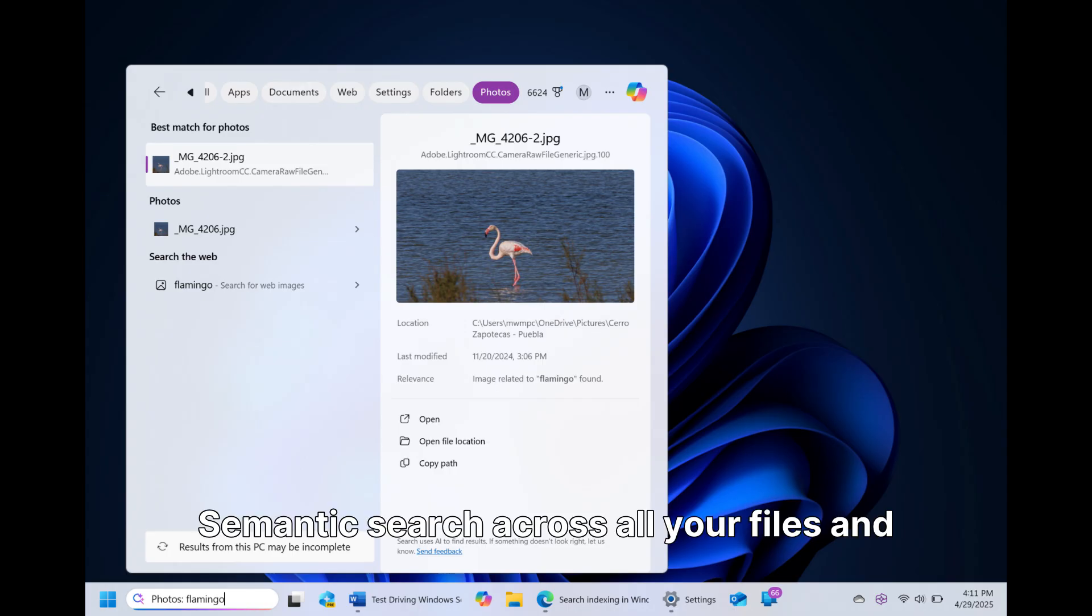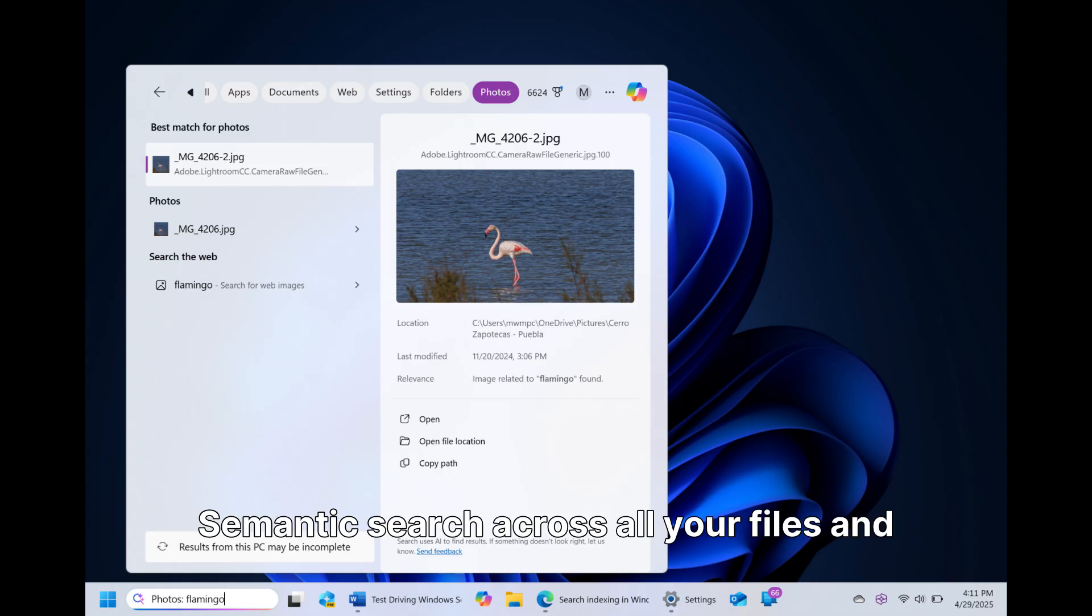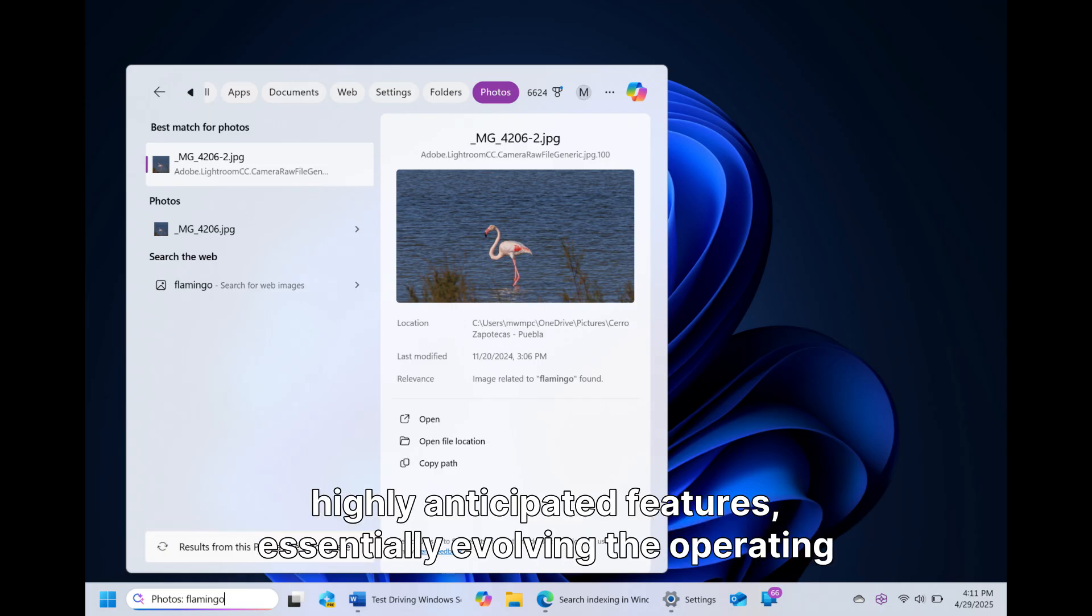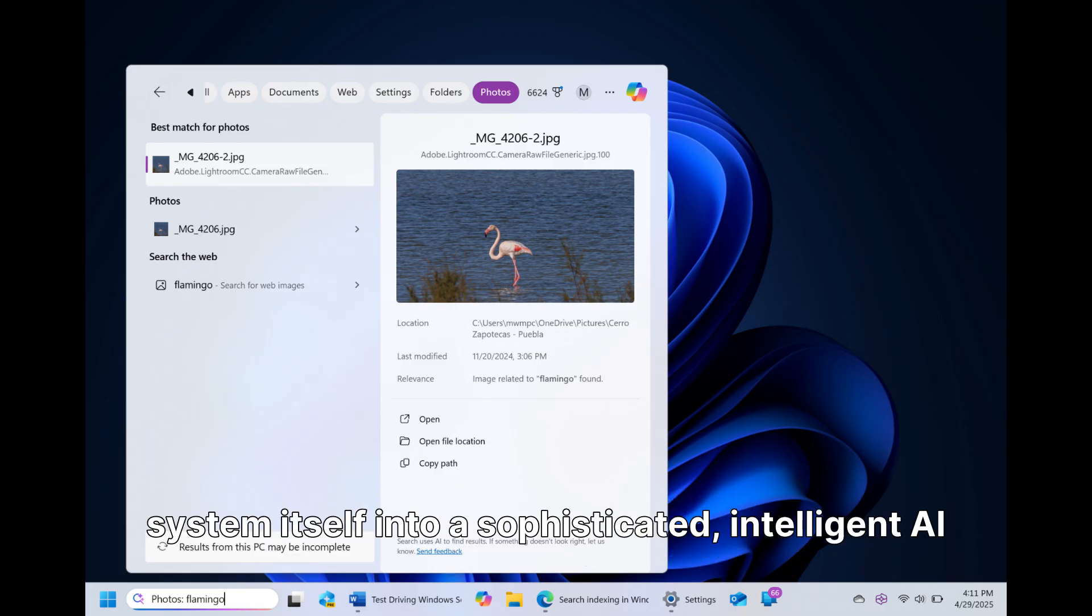Semantic search across all your files and an advanced recall memory assistant are also highly anticipated features, essentially evolving the operating system itself into a sophisticated, intelligent AI entity that understands context and user history.